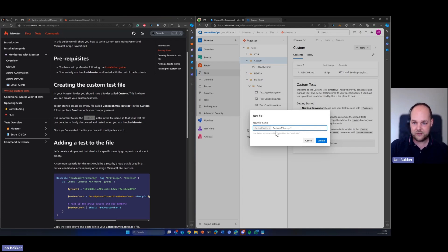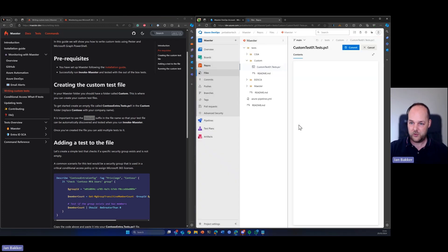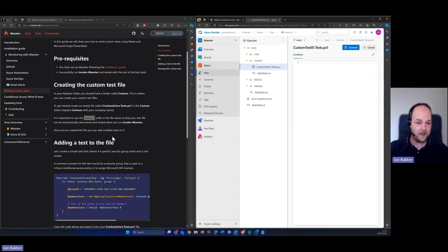So it needs to end with .test.ps1. So that's one thing that we're going to do. Basically we can give it any name. So custom test one dot test dot ps1, we created and basically we now have a blank file.